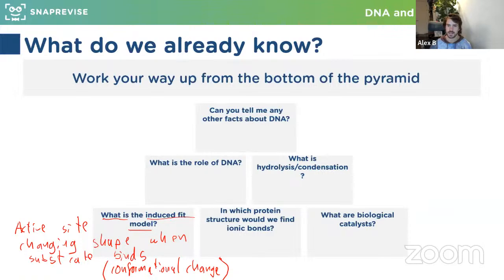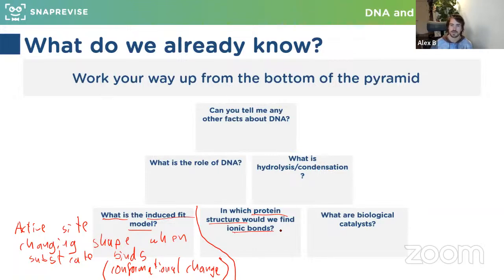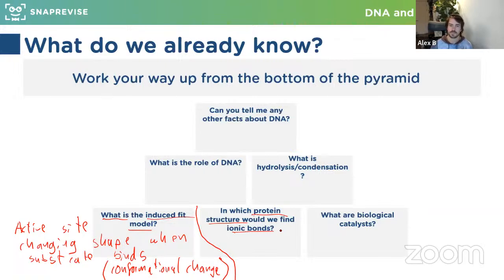The induced fit model is like the upgraded version of the lock-and-key hypothesis. We realise that enzymes aren't rigid structures — proteins are flexible and can change shape slightly. So the induced fit model is the improved way in which they work. The substrate and enzyme are still complementary, but it's not a perfect fit straight away. The change in shape is actually what causes the reaction — either breaking or forming new bonds.